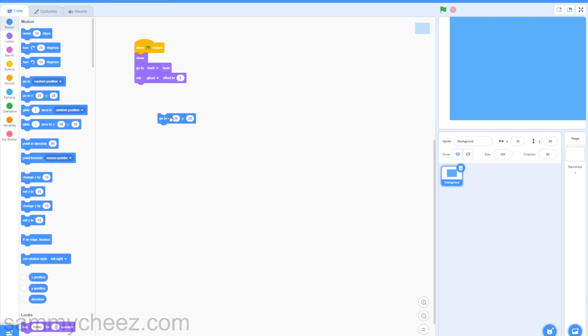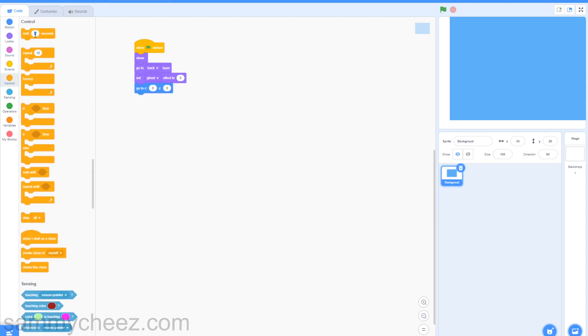Then go to motion, go to X and change X to zero and Y to zero, and drag that onto there. Then go to control, add a wait block and change it to three seconds, and put this here.